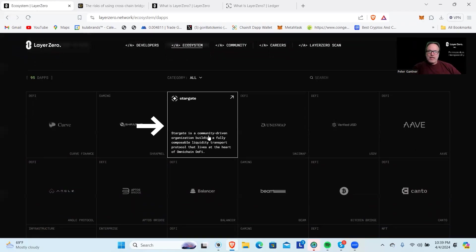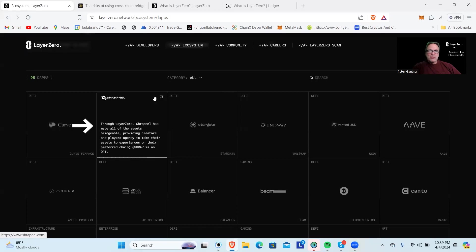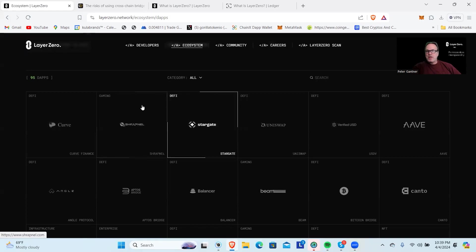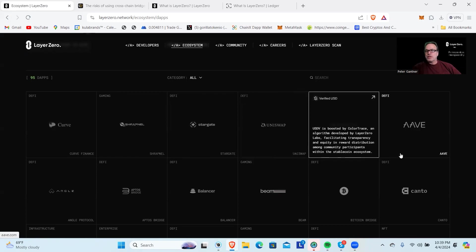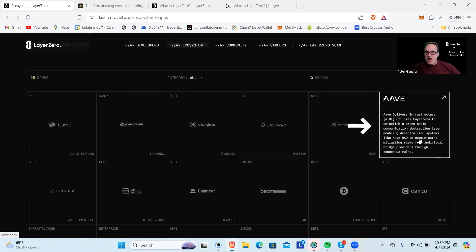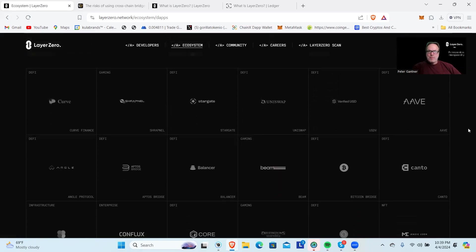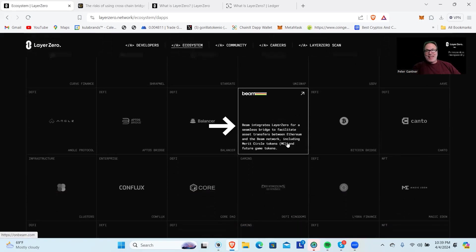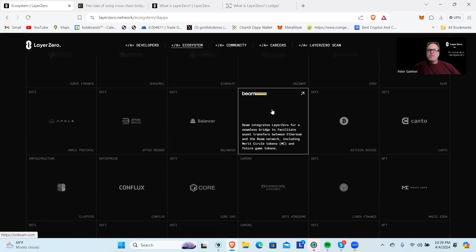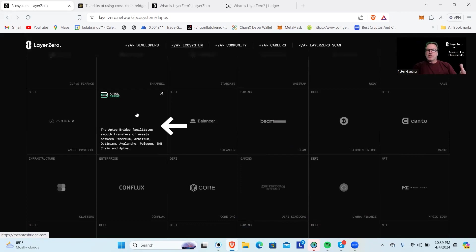As a matter of fact, it's a lot of the projects you know if you're into crypto and trading. There are a significant amount of these projects. One of the first ones we talked about is Stargate. Shrapnel, this is going to be possibly one of the biggest games out here. Uniswap is using their technology. Ava is using their technology. If you've watched Beam lately, this thing has been on a tear. Beam integrated LayerZero for a seamless bridge, which tells you what they're using it for.